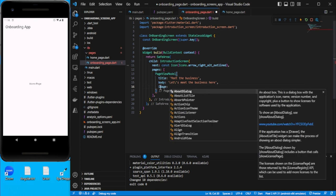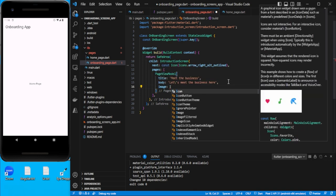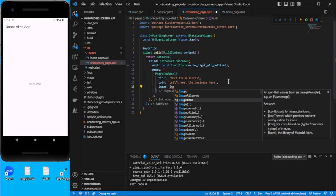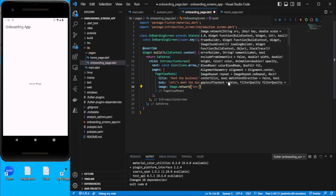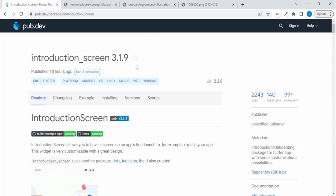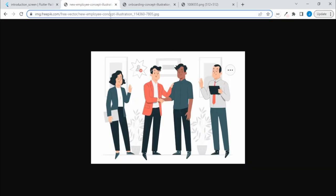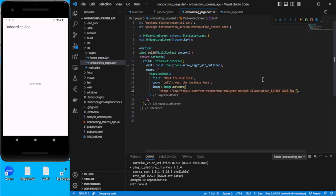The image property expects a widget. I have some images from the network — if you have local images, put them in assets and use them accordingly. I'll use a network image and give it a source URL. Let me show you a quick example image and just save it.